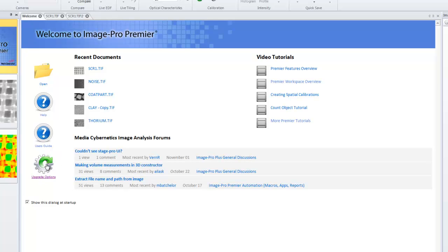When new versions become available, this is the best place to check. All of your recent documents will be available here in this list and very helpful video tutorials will be available that install with your product.